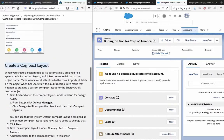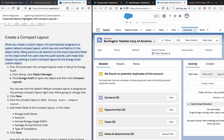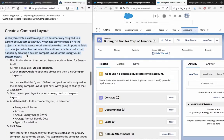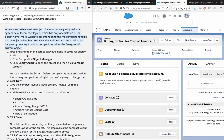Create a compact layout - that's what we want to do. When you create a custom object, it's automatically assigned to a system default compact layout which has only one field on it: the object name. Maria wants to call attention to the most important fields on the object when her users view the audit records. Let's make that happen by creating a custom compact layout for the energy audit custom object and finding the compact layouts node in setup for energy audit.